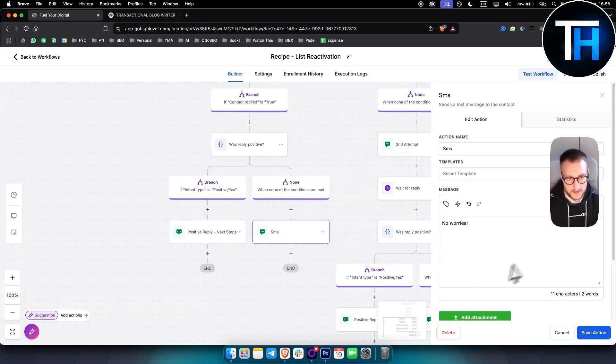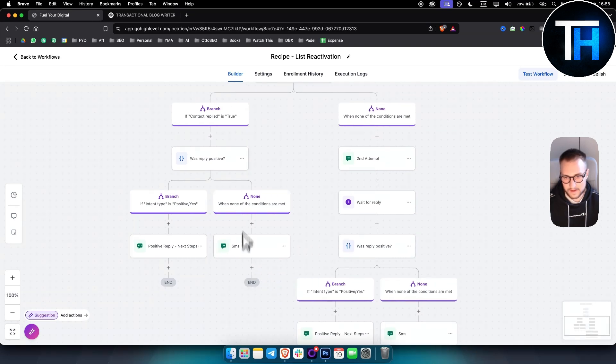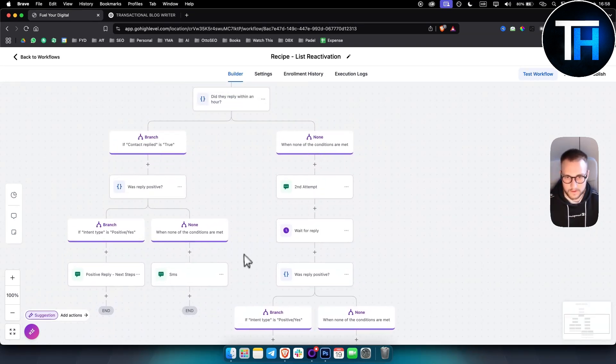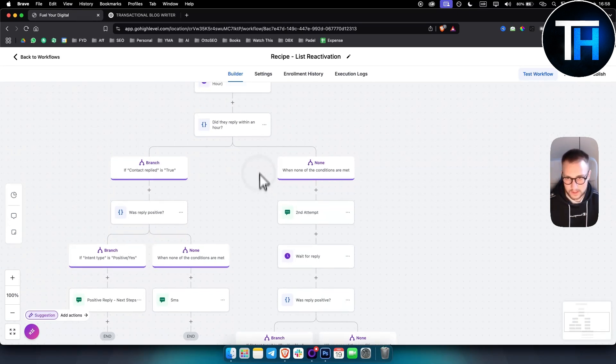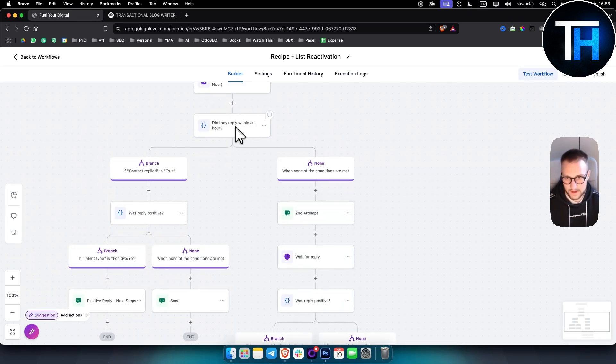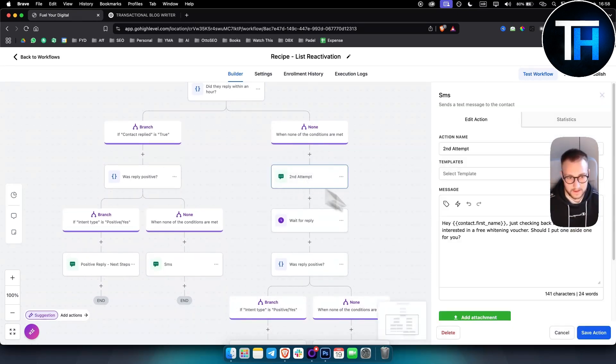Or if it's none, then you say no worries. Because if it's a negative response, you just say no worries. Here you have, as you can see, when none of the conditions are met, so let's say no one replied in an hour, you have second attempt, which is a follow-up.